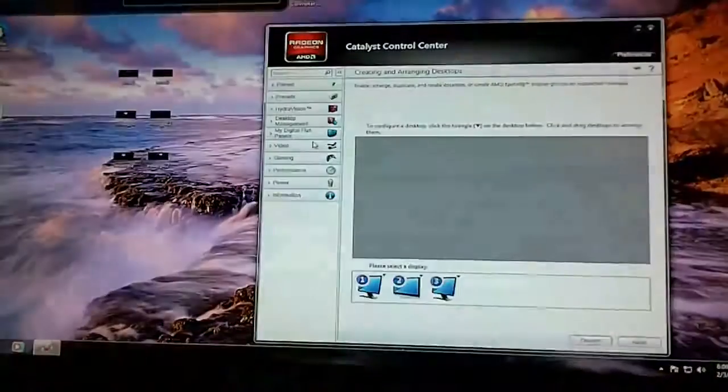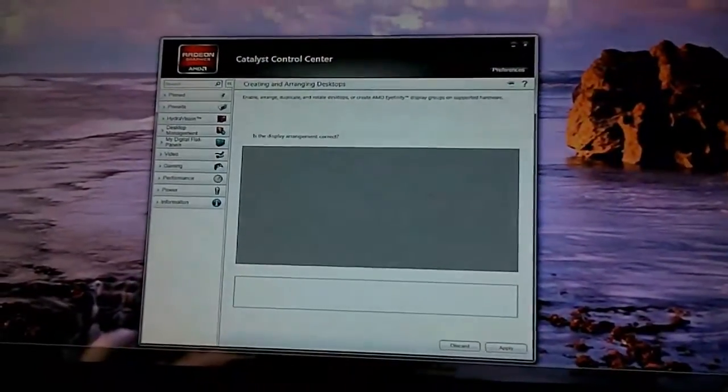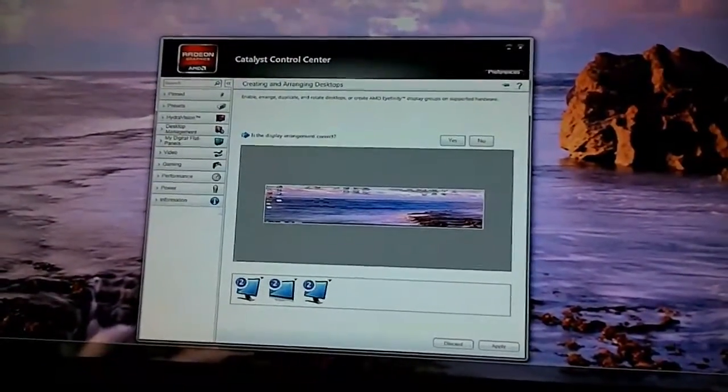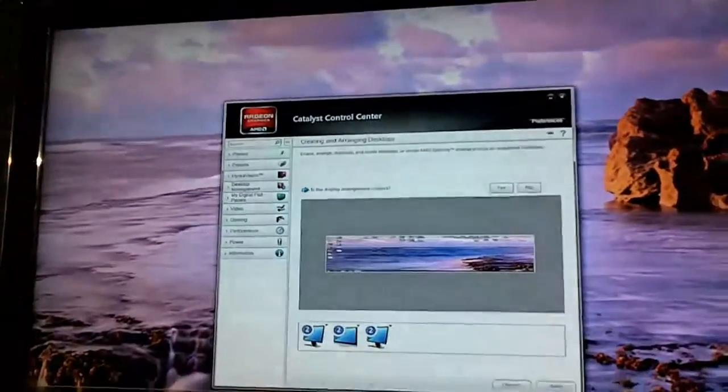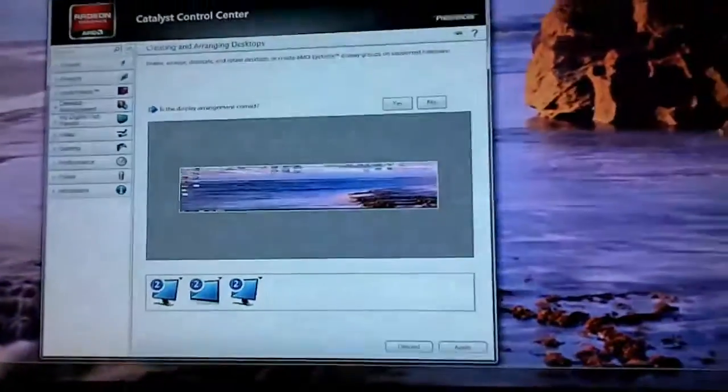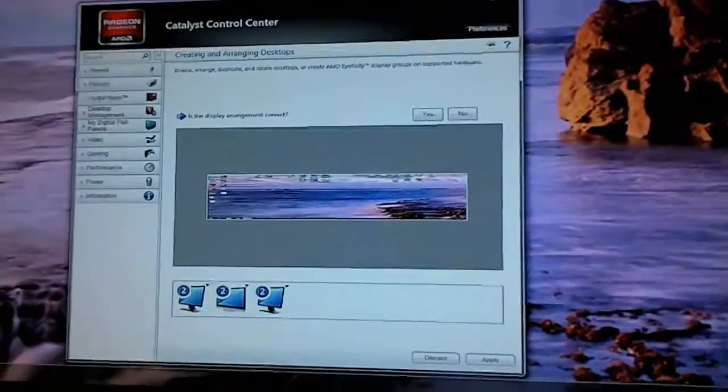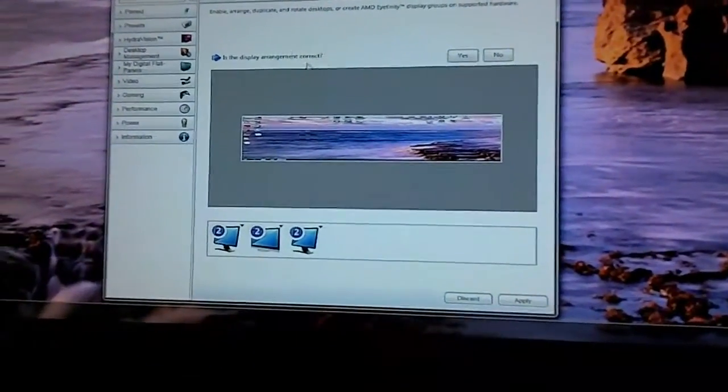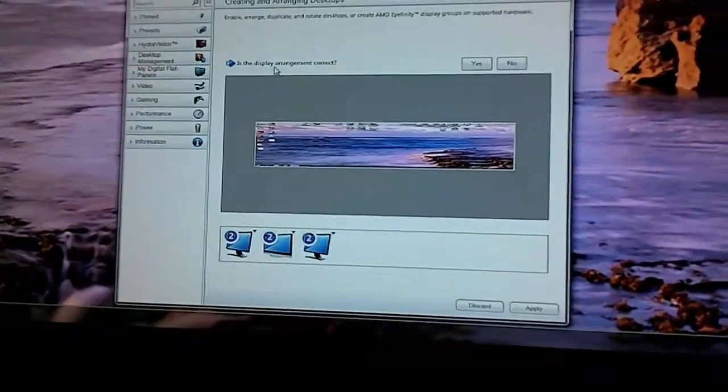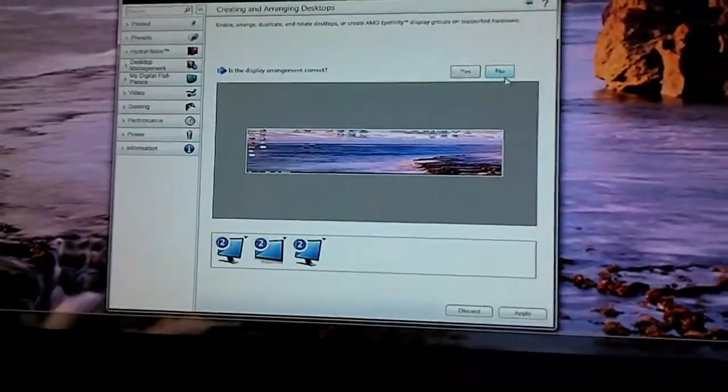And now because I've previously set this up, what happens is it's going to automatically default it. And it already has it arranged correctly. But if it's not arranged correctly what you need to do is just click the yes for this right up here. Is the display arrangement correct? You hit no.